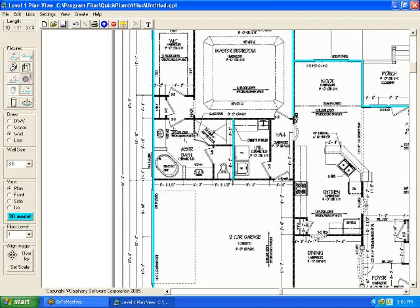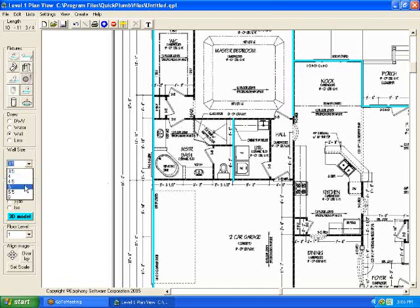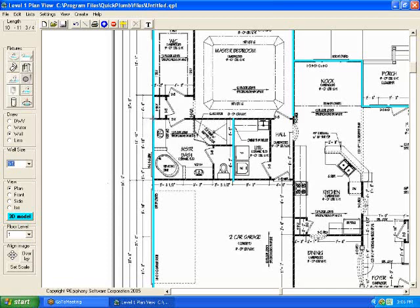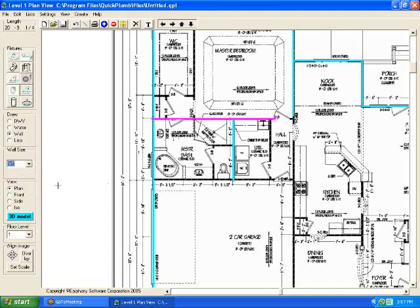Now, it doesn't matter what the size of the wall is, 2x4, 2x6, 2x8? Yes, it does, and you would set that here. Let's say we want to do a 2x6 wall. We'll just use the drop-down list, and we'll select a 5-1/2, 6-inch nominal, 5-1/2 actual size. And you just draw your wall that way, and you can change the width of a wall by highlighting it first, and then just go to the size that you want, and it'll automatically resize the wall.